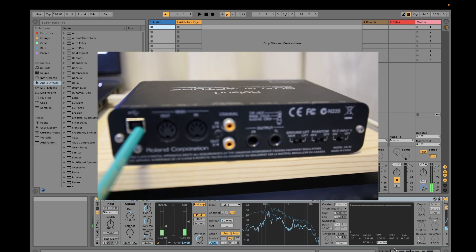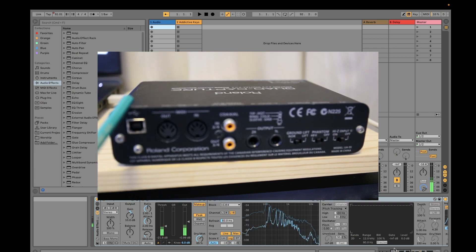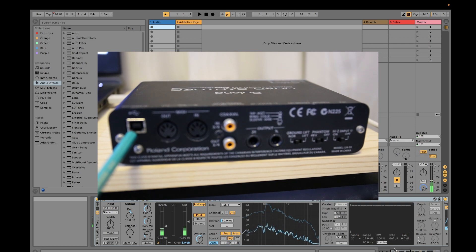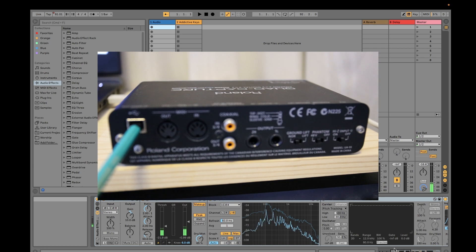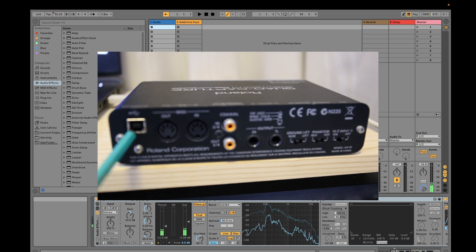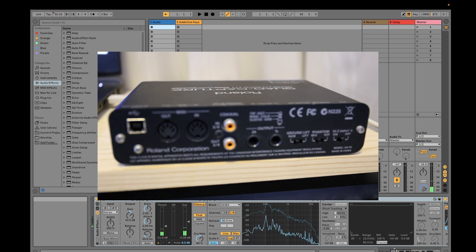This is the USB connection to your PC. It will both provide power to your audio interface and be used as the means for audio transmission between your interface and your PC. So it provides power and at the same time transfers your analog audio digitally between your PC and your audio interface.